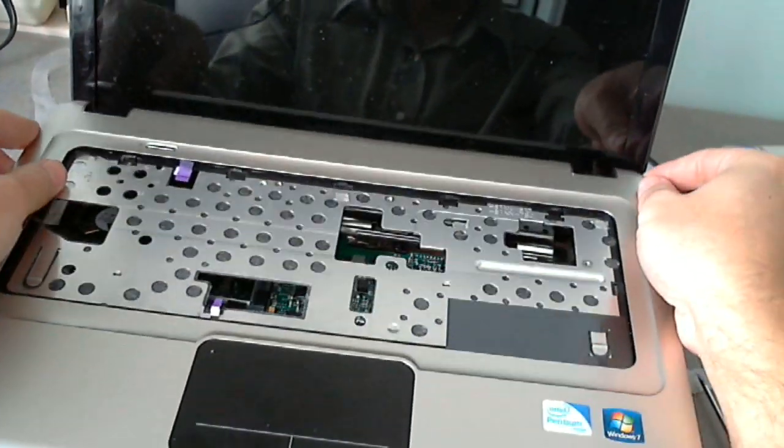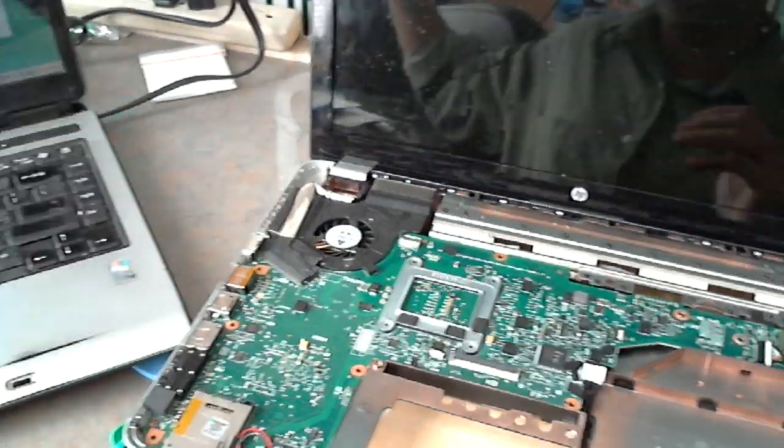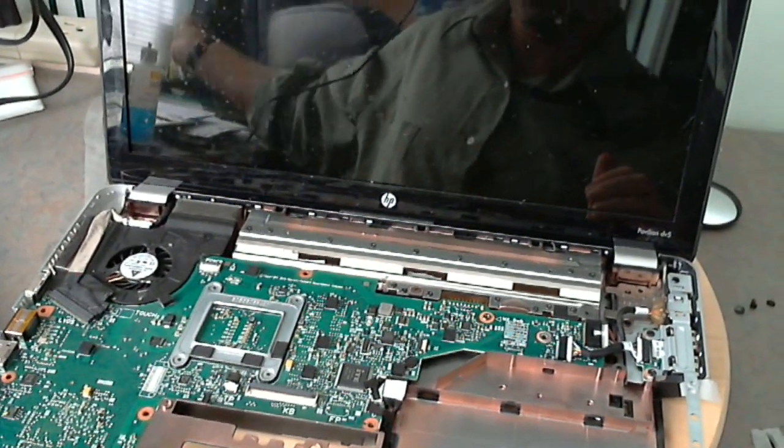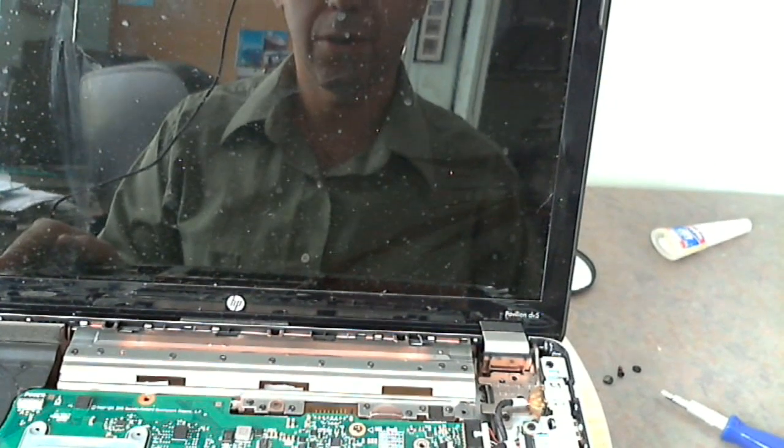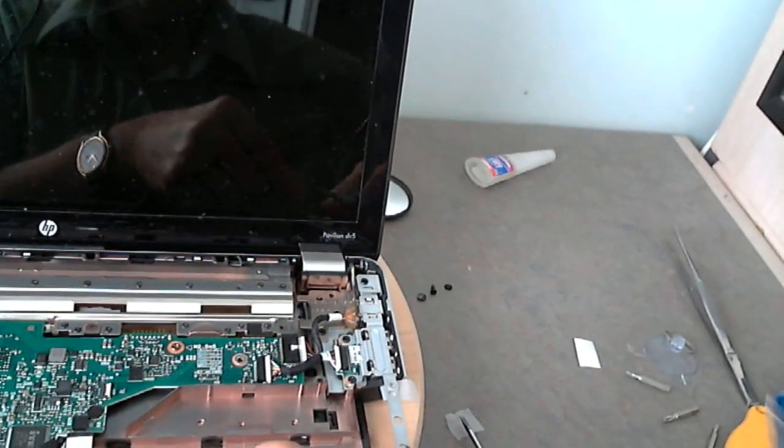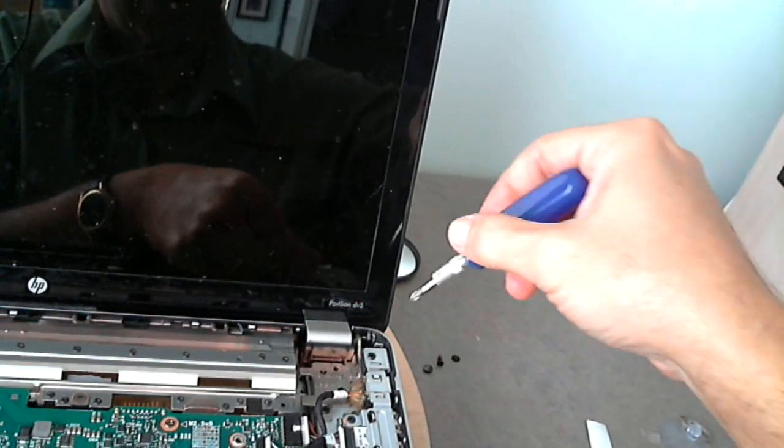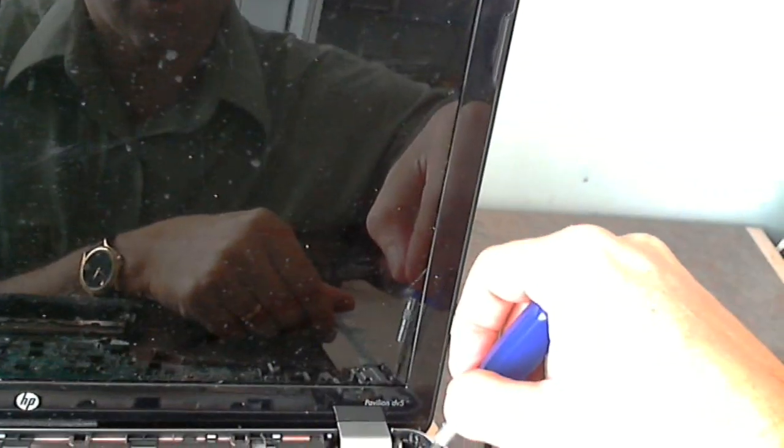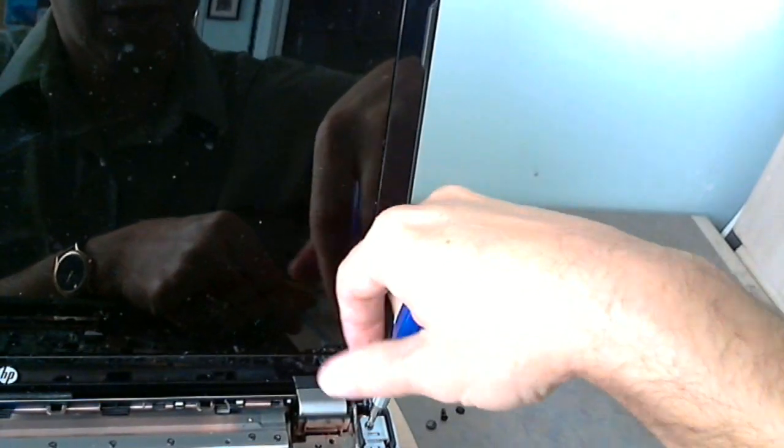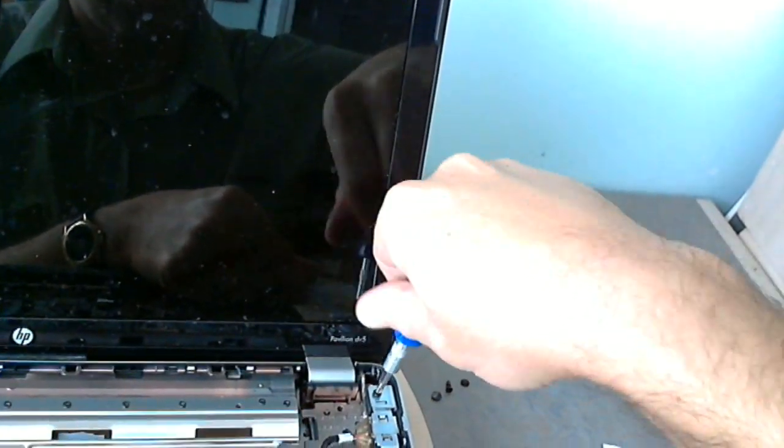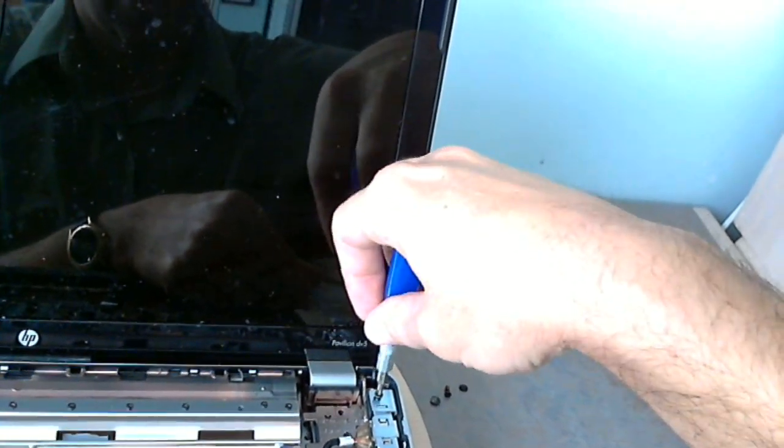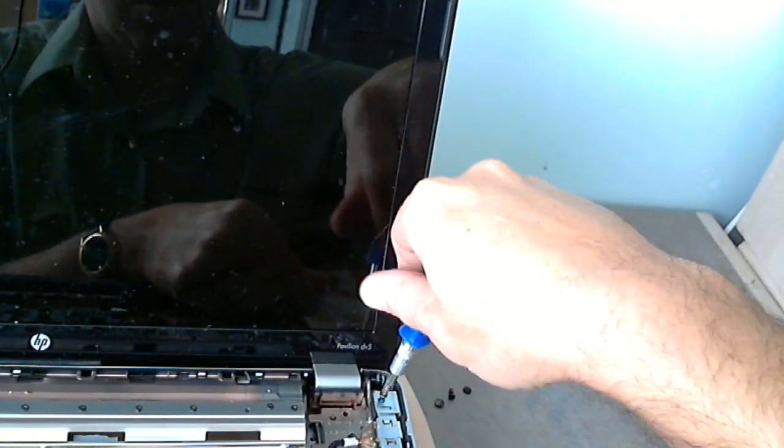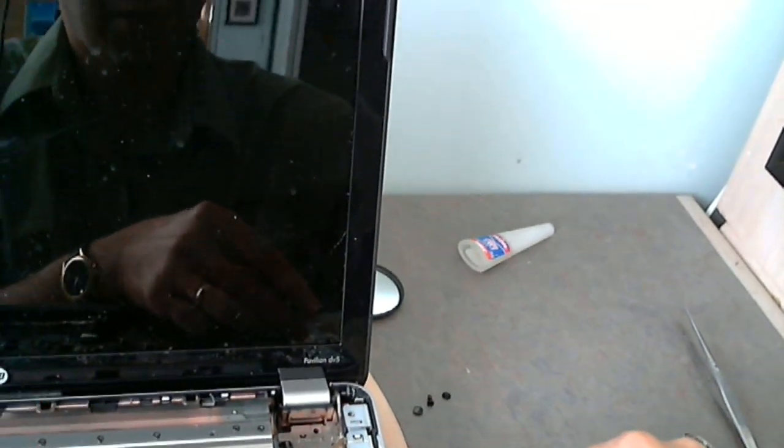Okay, now that we removed the last screw, we lift up the screen assembly and it comes right off. So now what you have to do is, this is another tricky part, there's a little metal bar here. We have to remove that also. There's three screws for that, and the reason we do that is to get to the last screw on the hinge assembly.